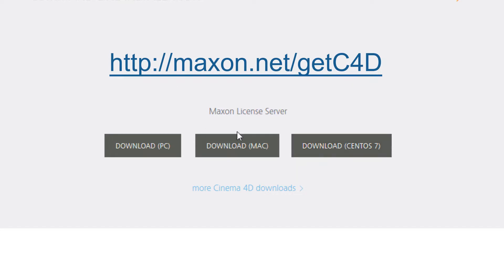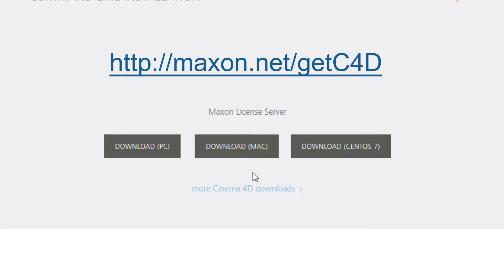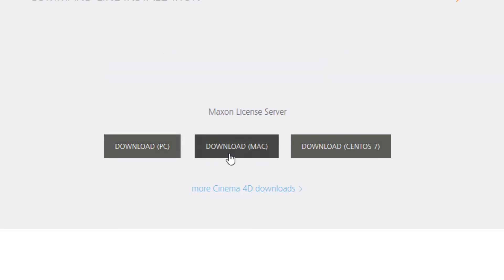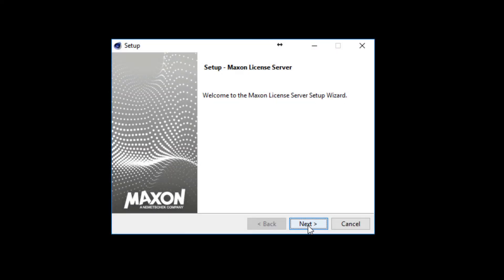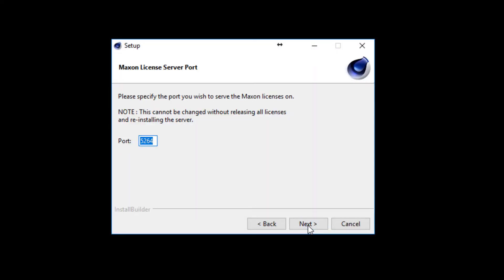You'll find the license server downloads at the Cinema 4D Downloads page. To get started, download the license server for your platform of choice and then install it. During the installation process, you'll choose a port to run the Maxon license server on. By default, this port is 5264.